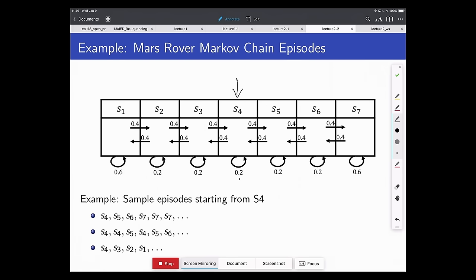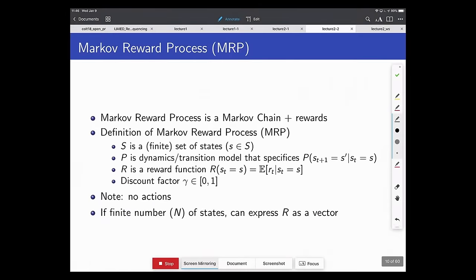Sampling gives you a particular episode — a sequence of states. We're interested in episodes because later we'll think about rewards over episodes and compare rewards achieved. But right now, this is just a stochastic process giving a sequence of states. Next, we add rewards.